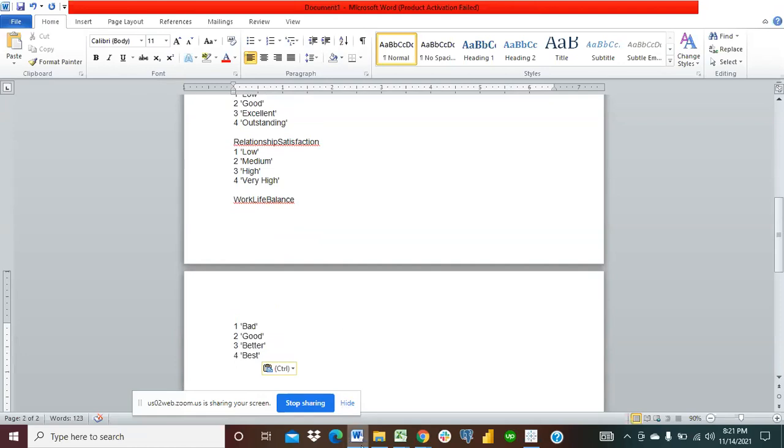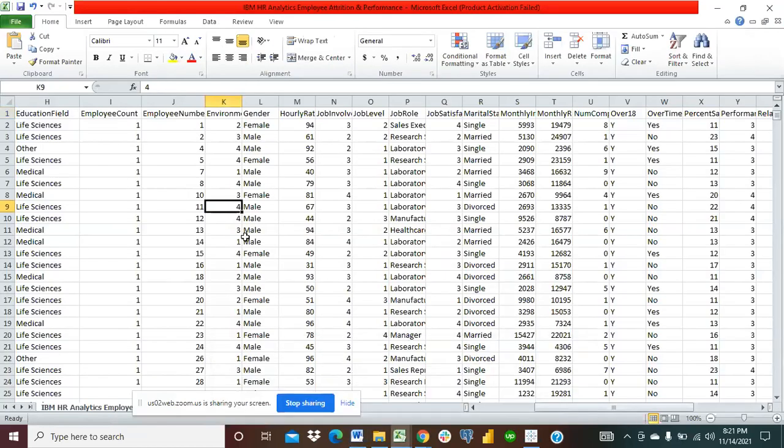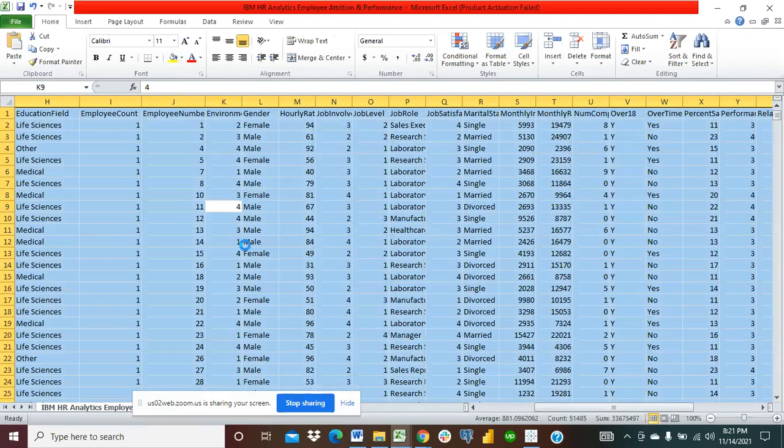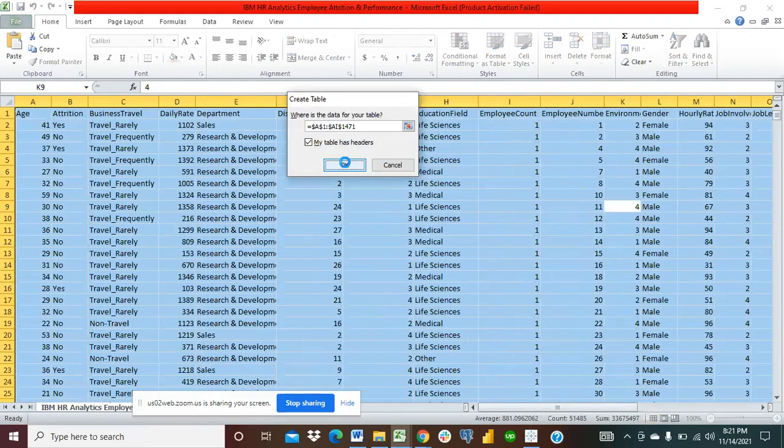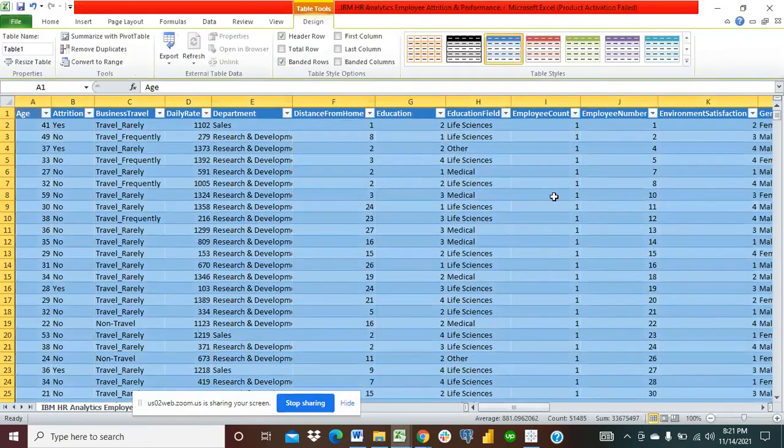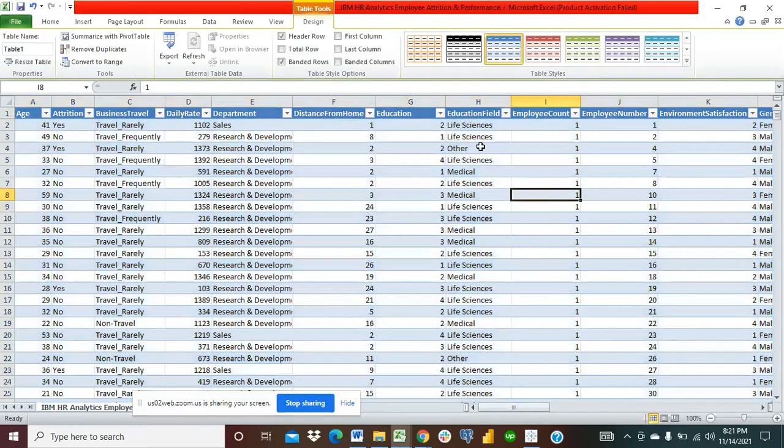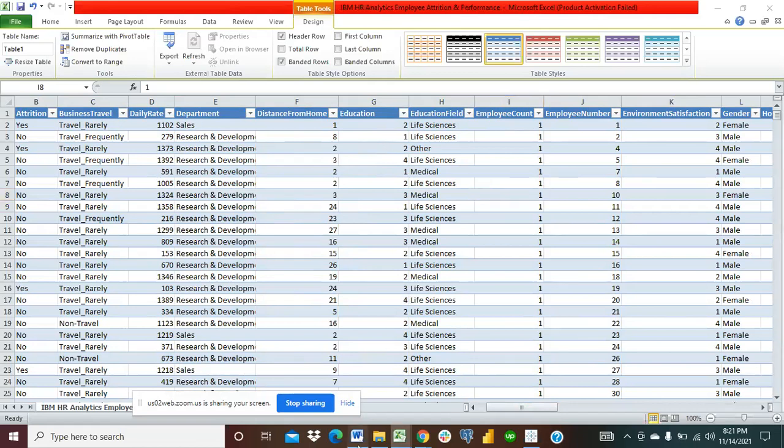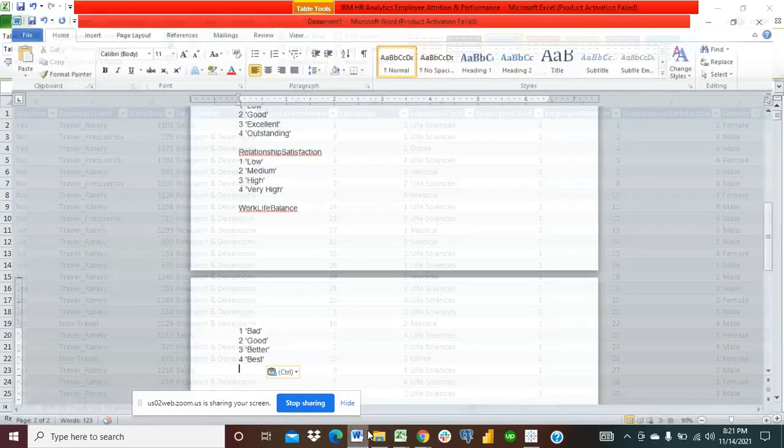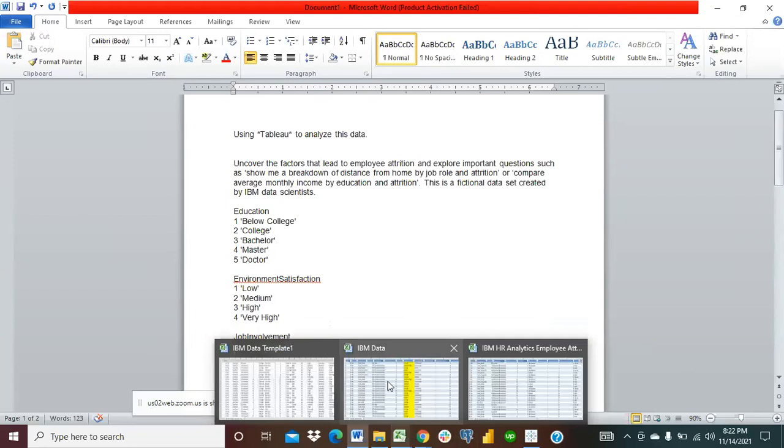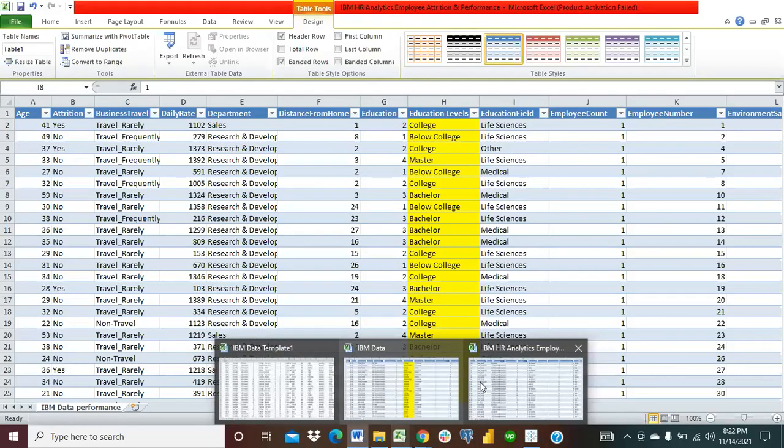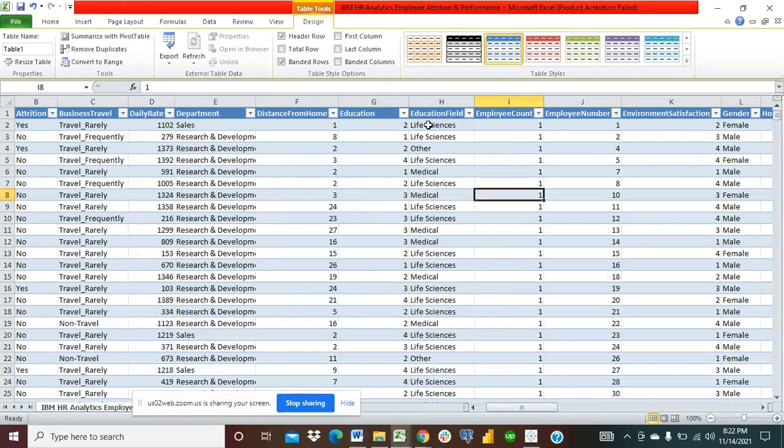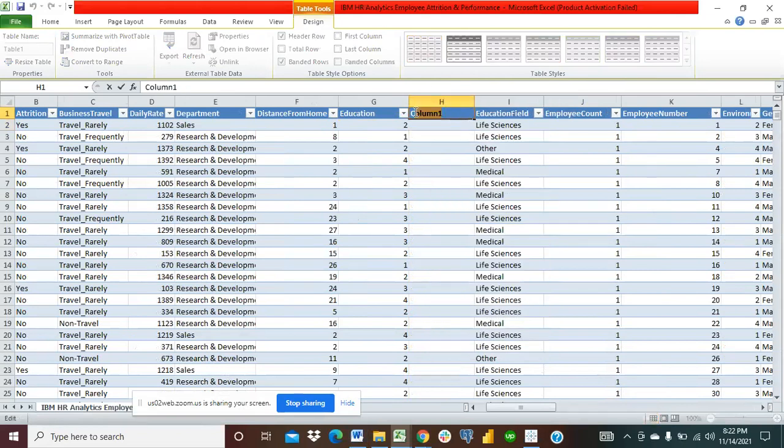So what I did was I created a table for this data to be able to get the formula to insert all of that. So all I did was control A and then you create the table, control T. So we have education where you have one, you put below college, two college, three bachelor, four master, five doctor. I'll go back to my Excel, this one. So I'll create another column by the left. Then I'll just title it education levels.